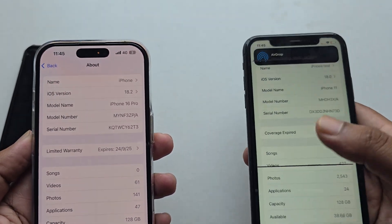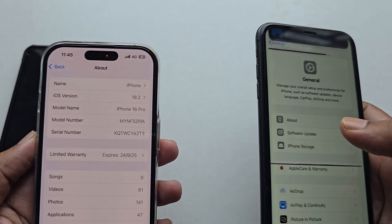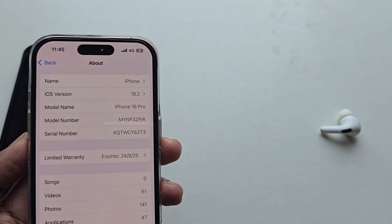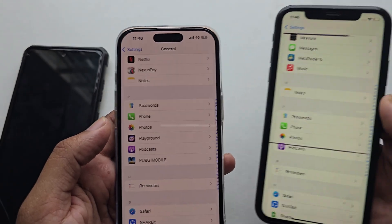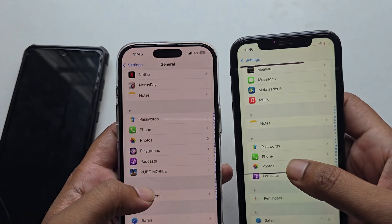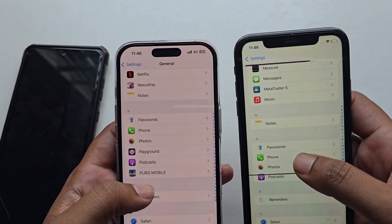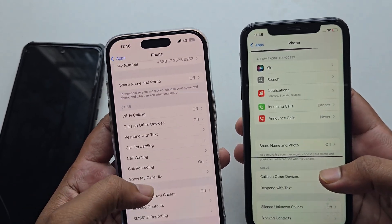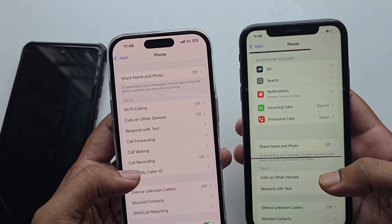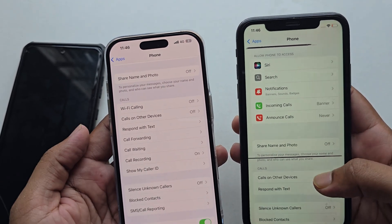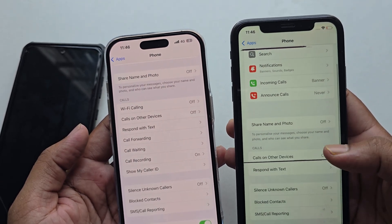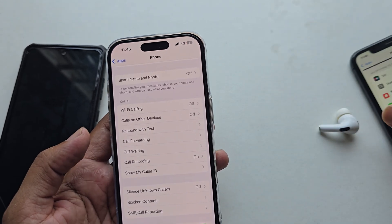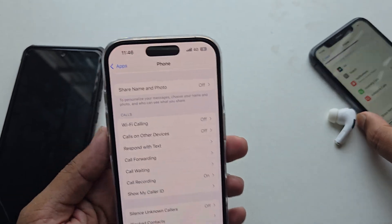This is the iPhone 11, and on this phone the call recording option is not available. If I go to the Phone section under Apps, you can see the call recording option is available on the other phone, but on the iPhone 11 it is not available.